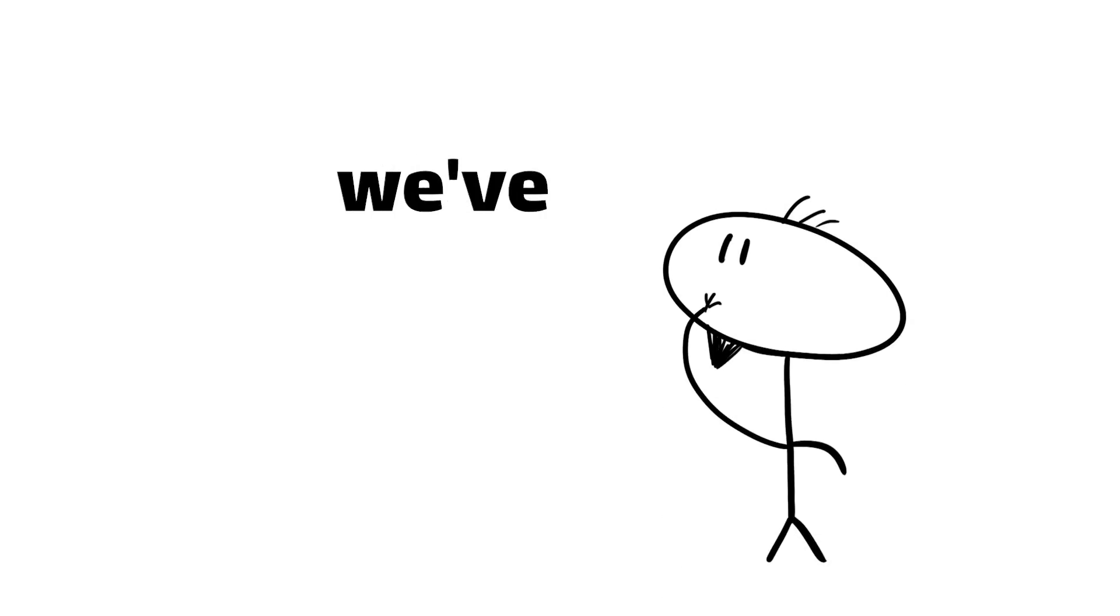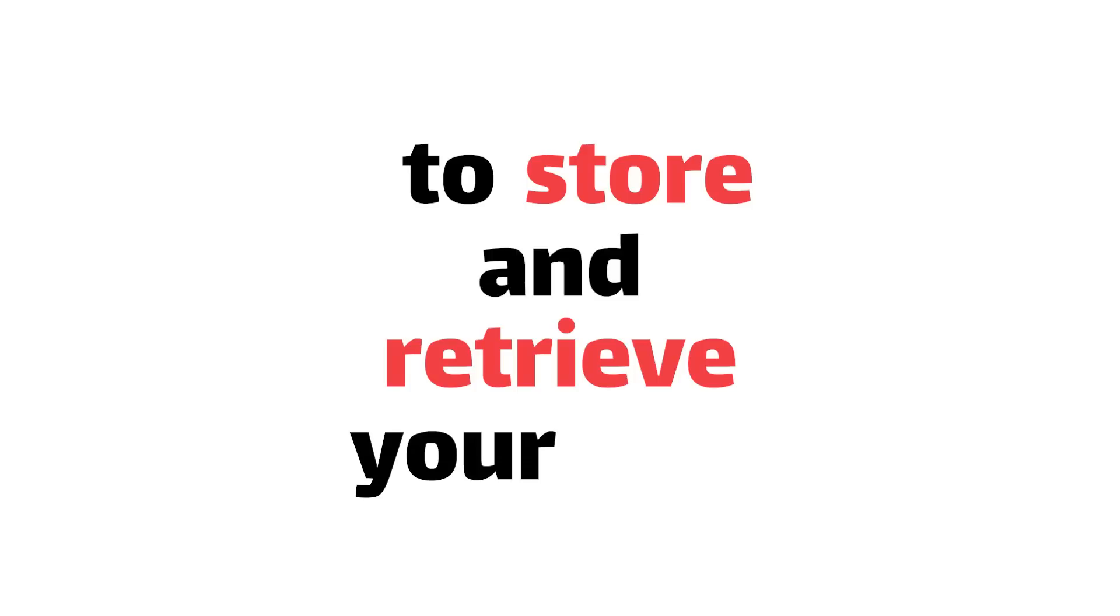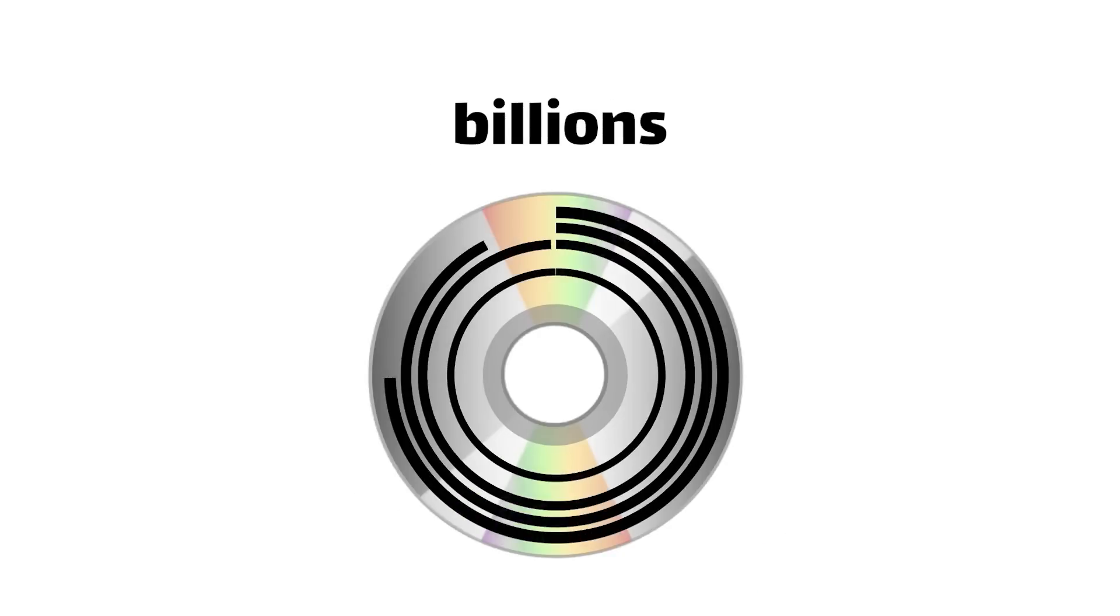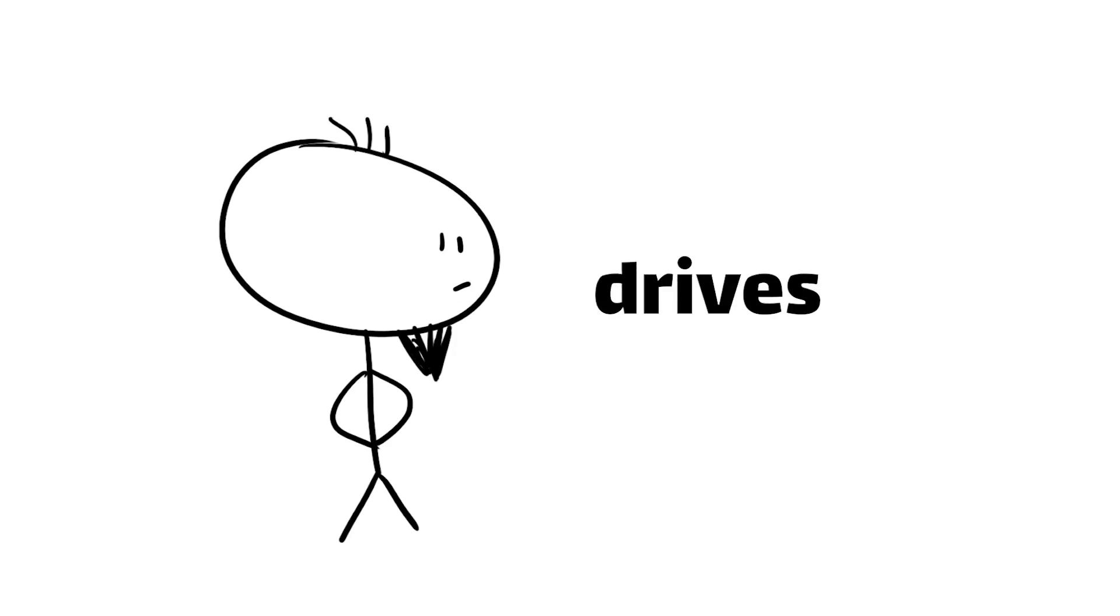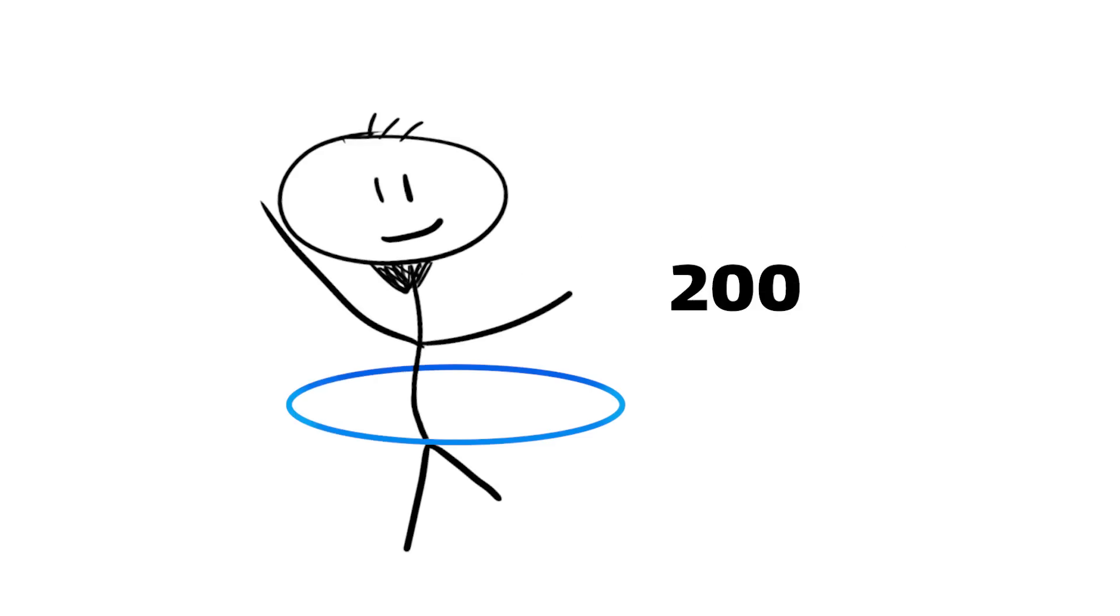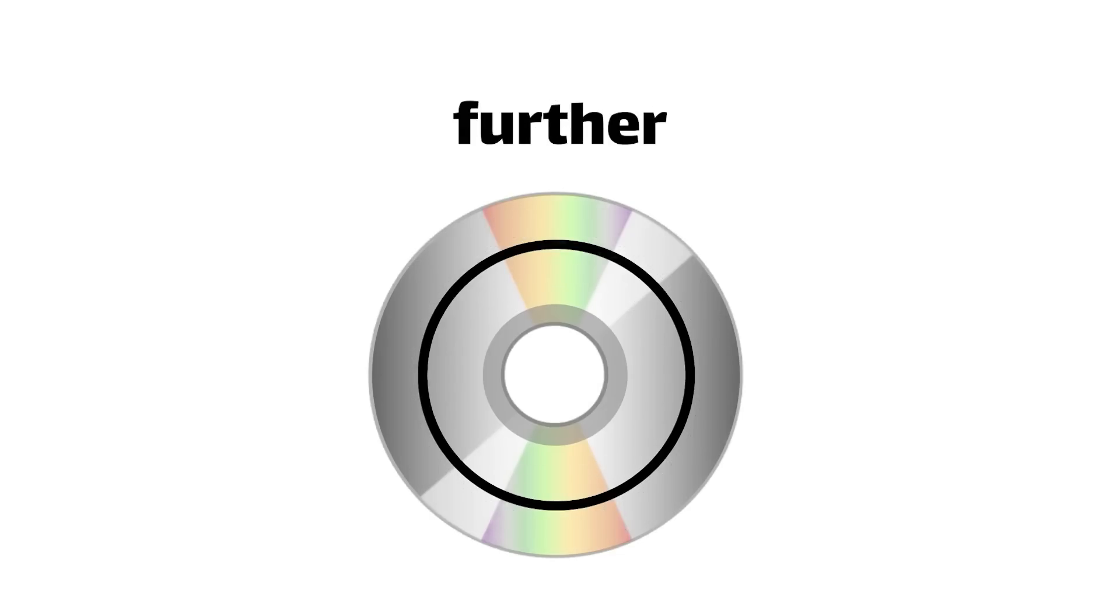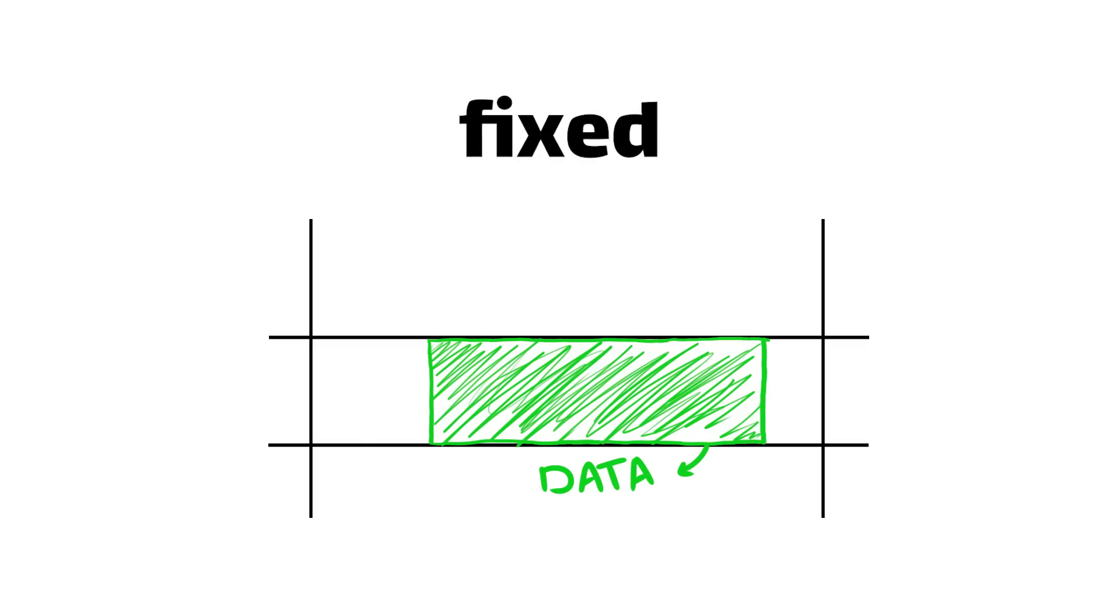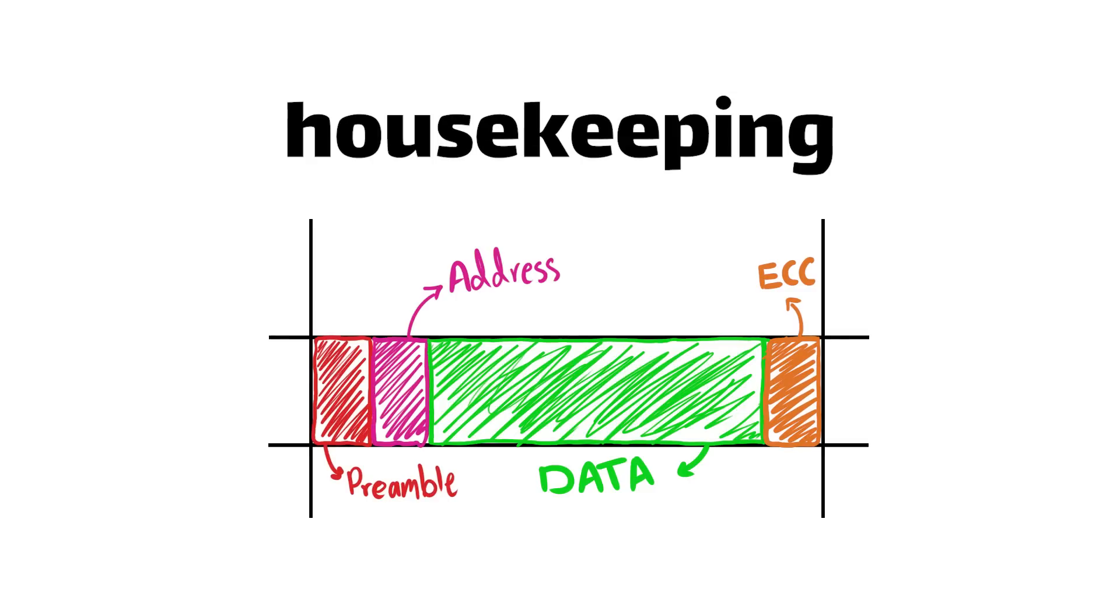So now that we've met the cast of characters inside a hard disk drive, let's see how they work together to store and retrieve your data. It all starts with these platters, which are divided into billions of tiny concentric circles called tracks. Modern drives can have over 500,000 tracks per inch. Put in perspective, try squeezing 200 hula hoops into the width of a human hair. Each track is further divided into smaller sections called sectors. These are the basic units of data storage on the drive, each holding a fixed number of bytes, plus some extra space for error correction and other housekeeping.